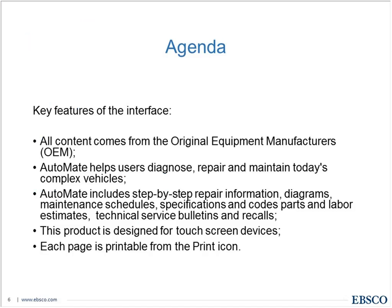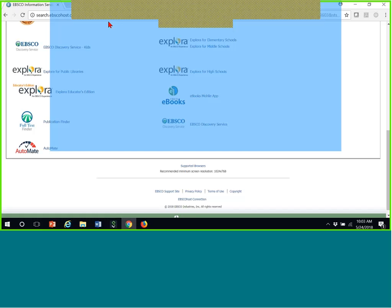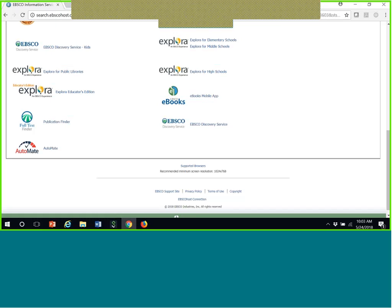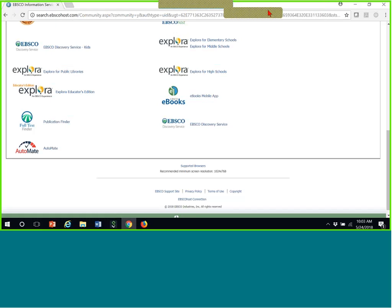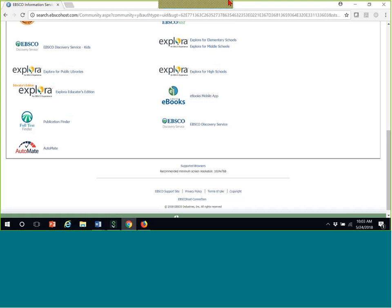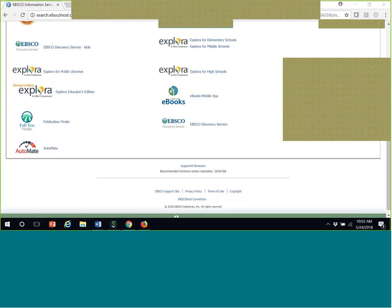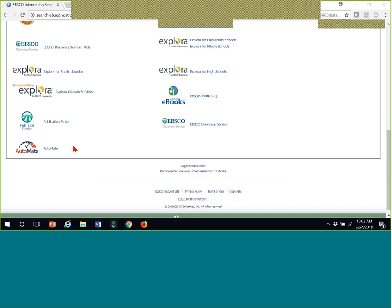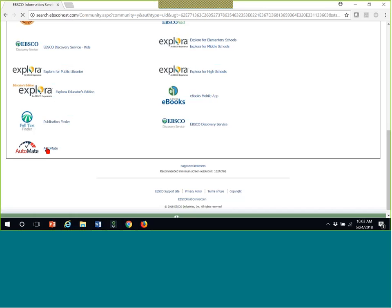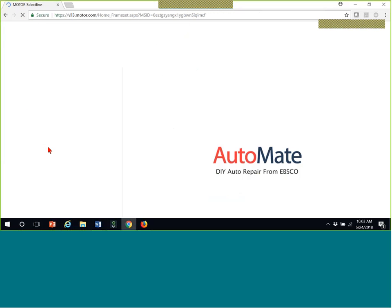Everything will be deleted from the recording, so please feel free to jump in with any questions you have. So let's get started. I'm going to go live to my desktop and we'll go directly into AutoMate.